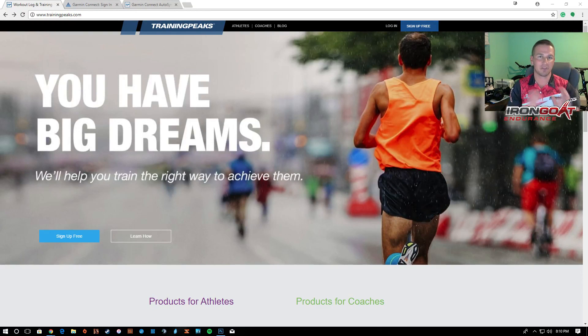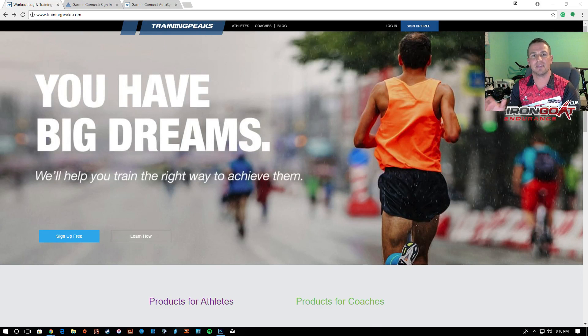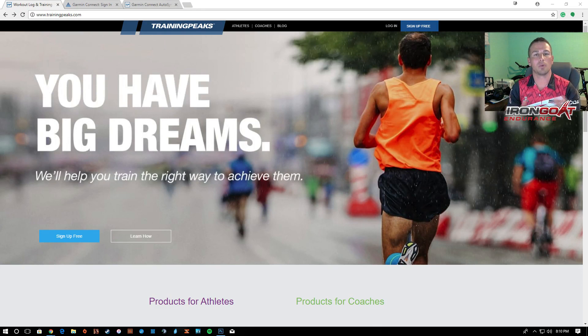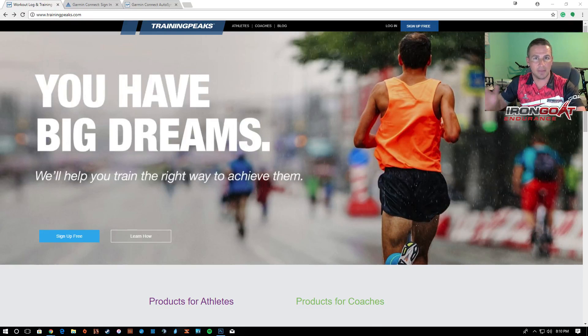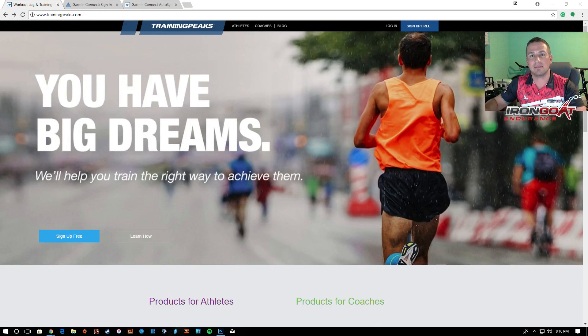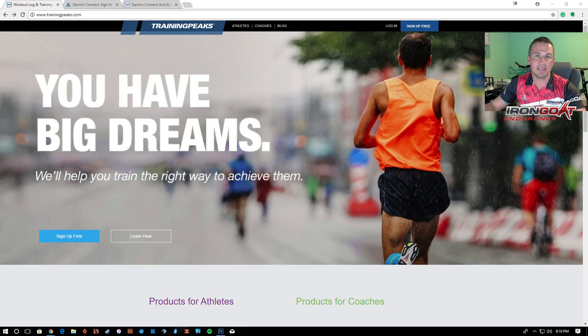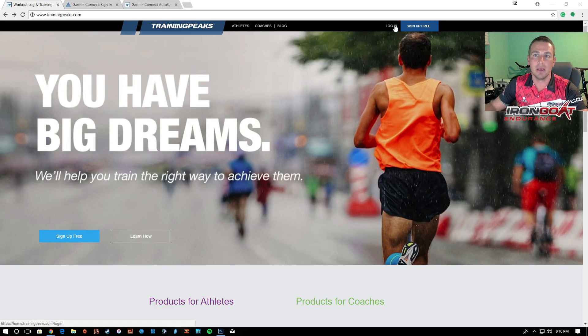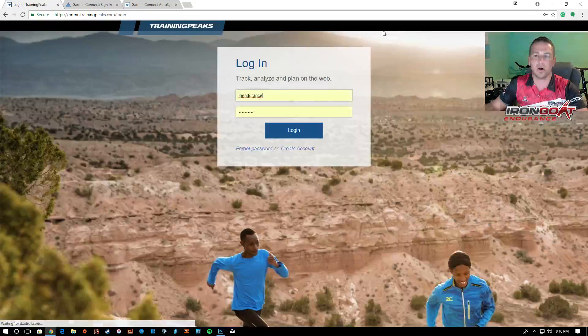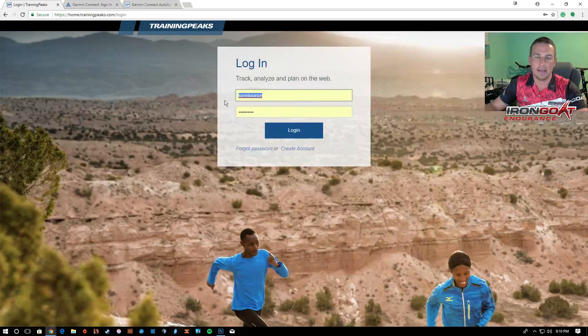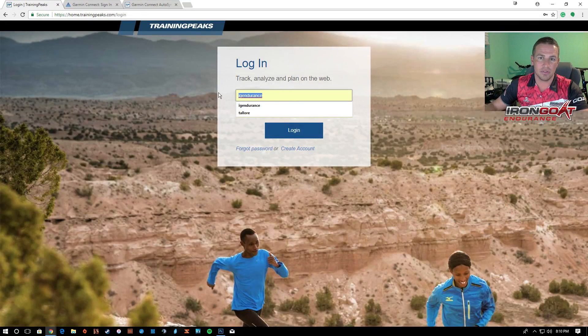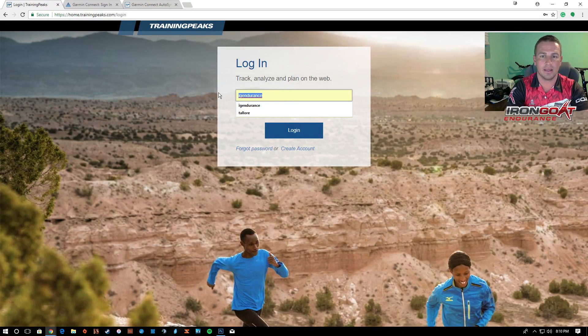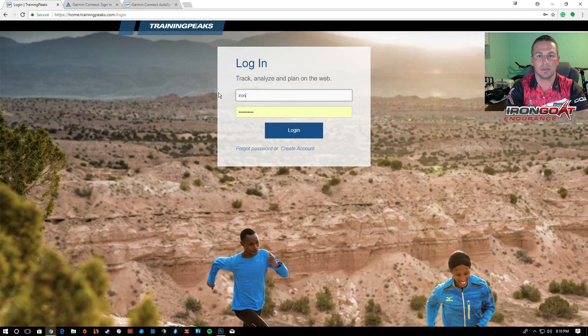Now getting it from Garmin Connect to TrainingPeaks, this is where there's one more step that's needed. So first thing you're going to have to do is have a Garmin Connect account and have a TrainingPeaks account. If you're watching this video, I'm guessing you already have a TrainingPeaks account but you're going to have to log in on your desktop when you do this. So we're going to log in here really quick.